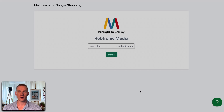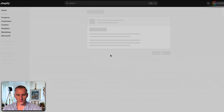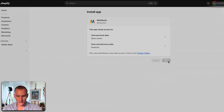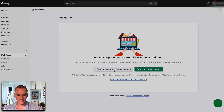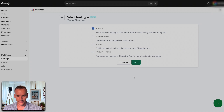We start with step number one: installing the application. I will leave the link in the description so you can click on it and install it right away. When you click the link, a page opens and you simply paste your store URL in there. It will automatically open your Shopify store. Press install, then press continue without a Google account — we don't need one yet. Choose Google Shopping as we're focusing on Google advertising first, then press 'Start creating feed' and select 'Primary feed.'